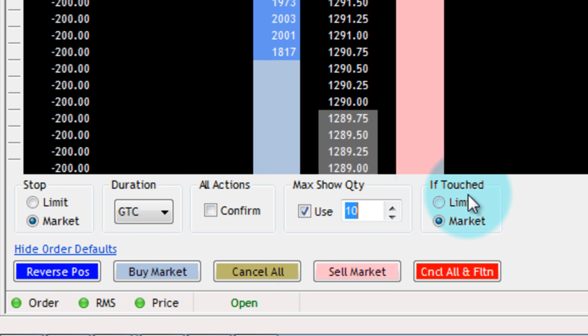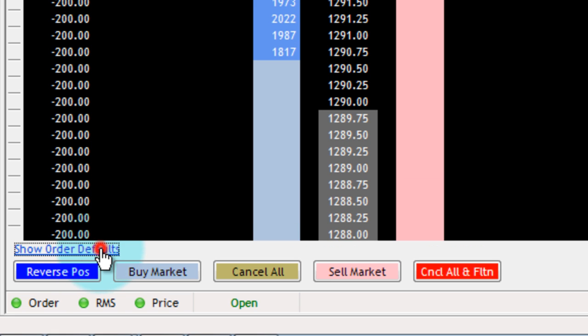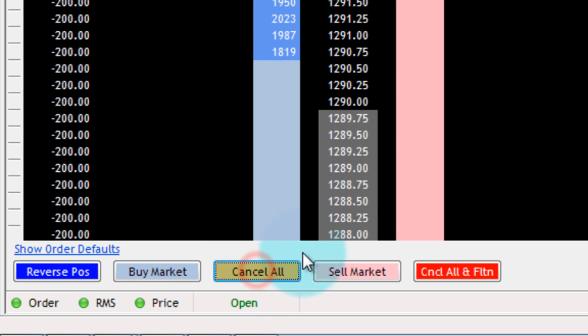Once you've finished selecting your order defaults, you can simply click Hide Order Defaults or leave it up. It doesn't matter. Every time you try and enter an order, it's going to go according to your order defaults that you've just set up.